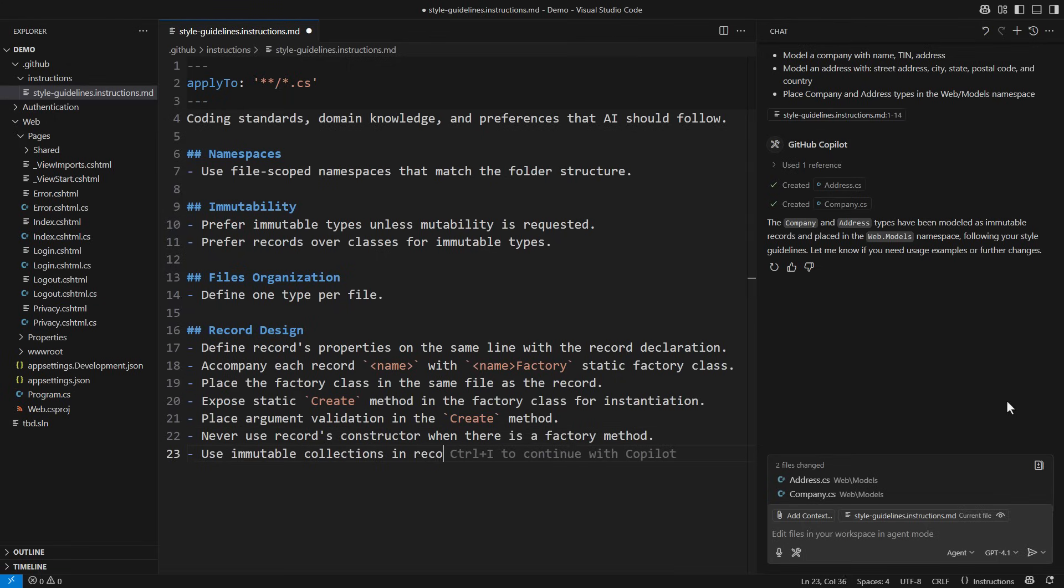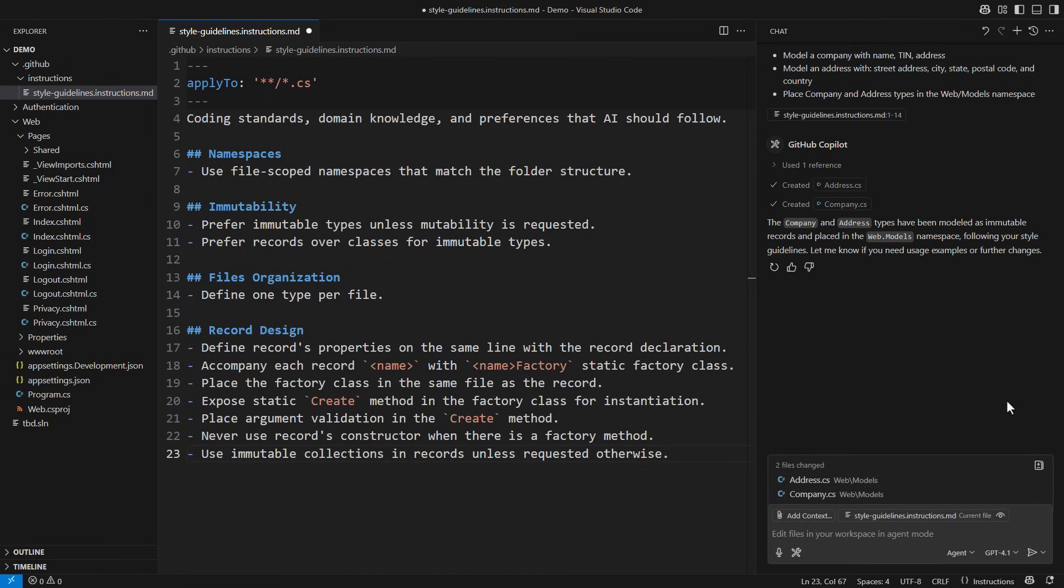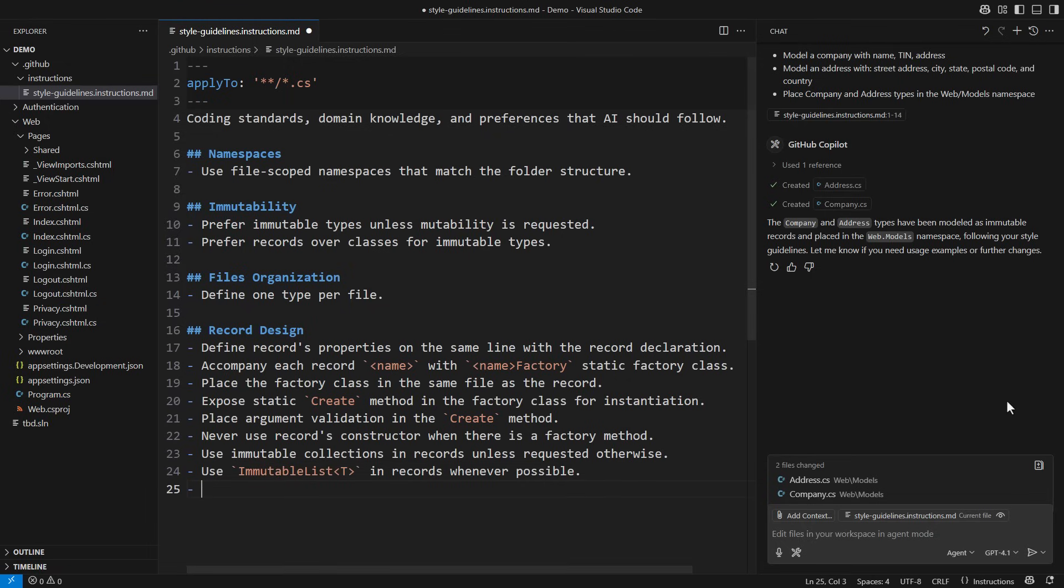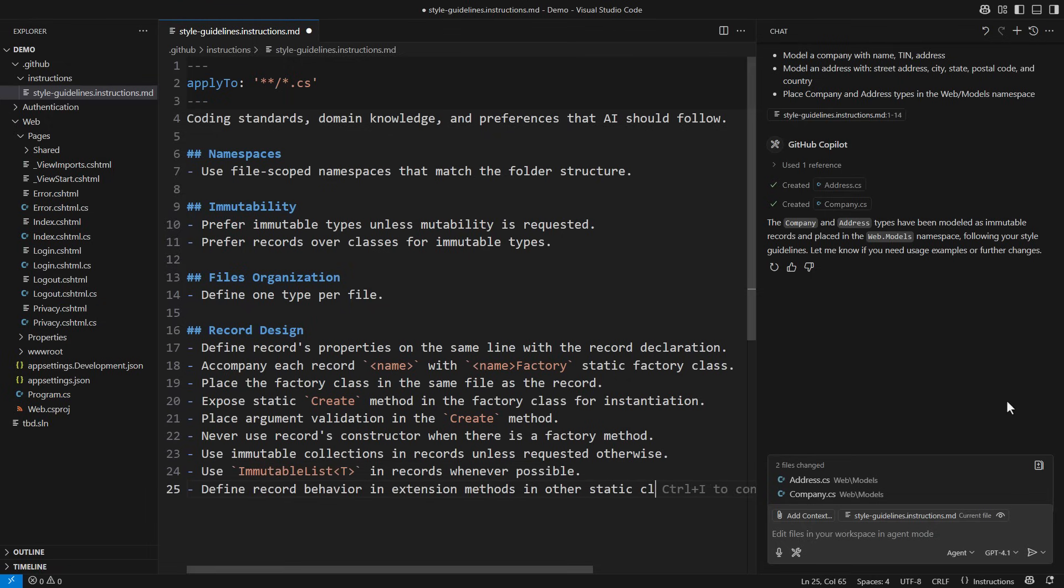Use immutable collections in records unless requested otherwise. I would sometimes put an array in the record, but most often I would use immutable collections. Use immutable list of teen records whenever possible. Finally, define the record's behavior in extension methods in other static classes.